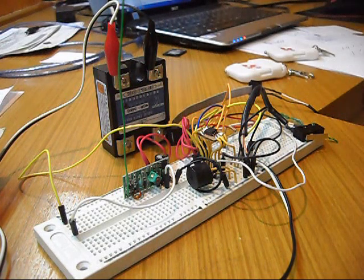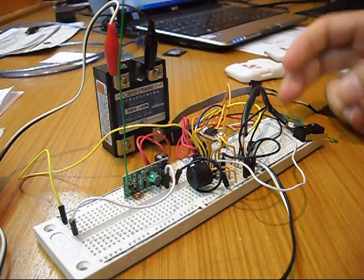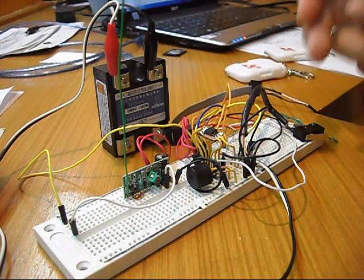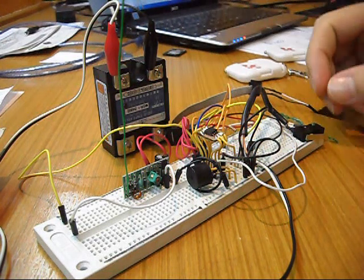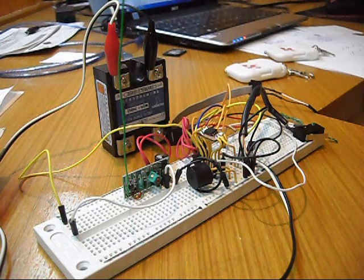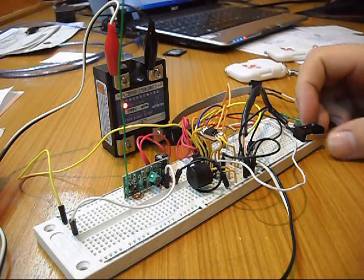What I can do right now is just change the operating state of this solid state relay by pressing this button. It simply changes the state every time I press the button.